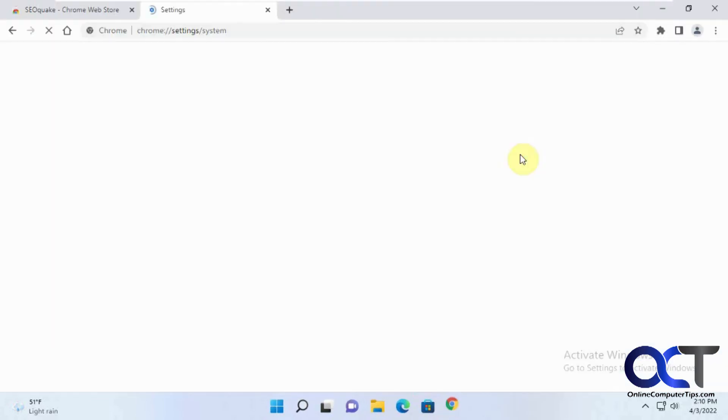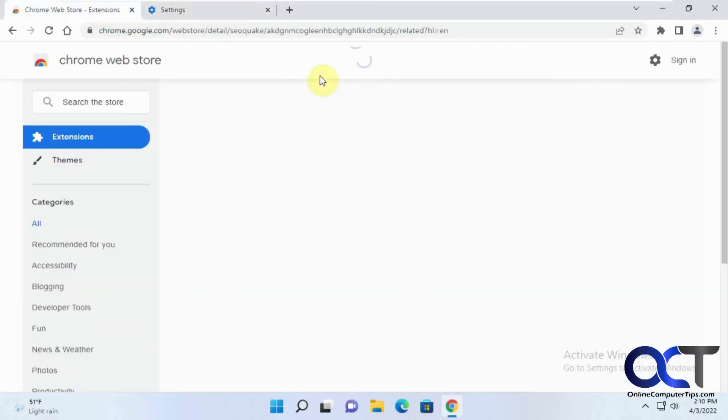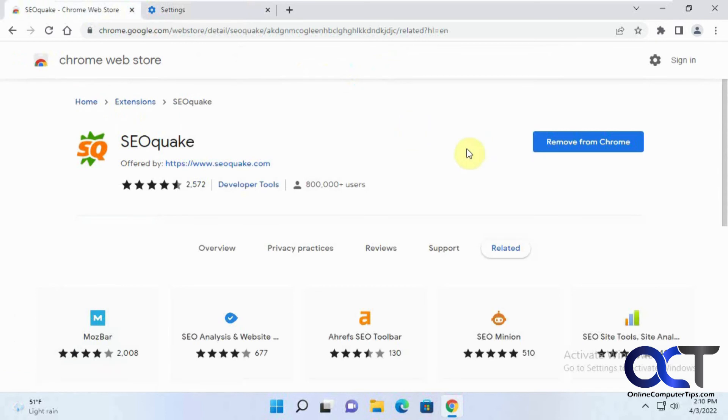We launch Chrome, and you're back to the way you were before, but you still have your extension installed.